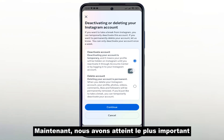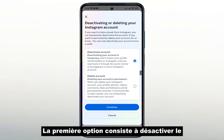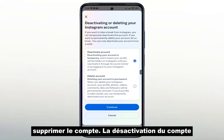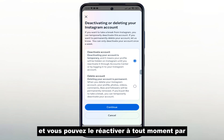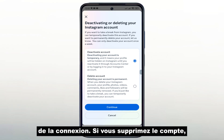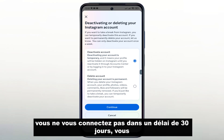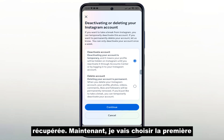Now we have reached the most important point in disabling. We have two options. The first option is to disable the account, and the second option is to delete the account. Disabling the account allows you to hide it without deleting it, and you can reactivate it at any time by logging in. If you delete the account, you only have 30 days to recover it. If you don't log in within 30 days, it will be permanently deleted and cannot be recovered.